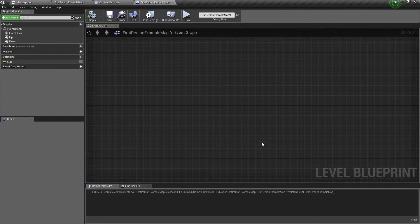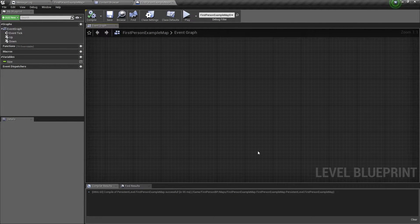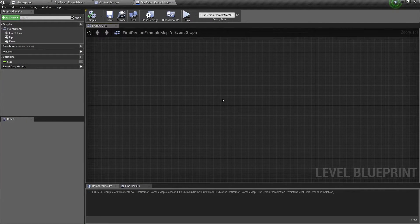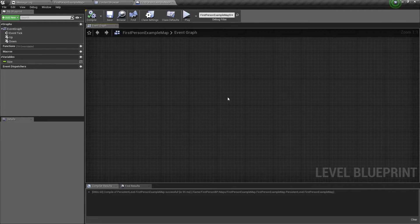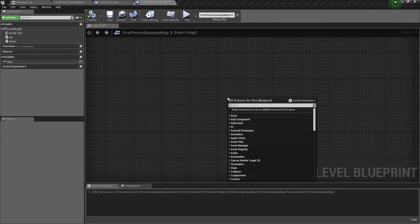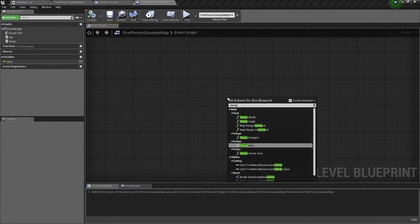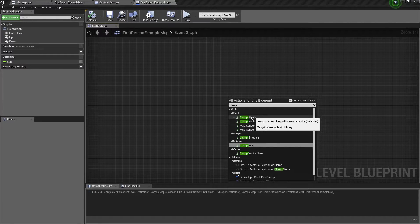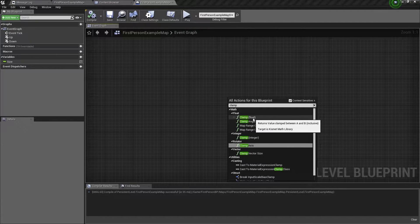So here we are in the level blueprint, and to get the clamp float node, you just right click and type clamp, and we want to choose the clamp float this one.